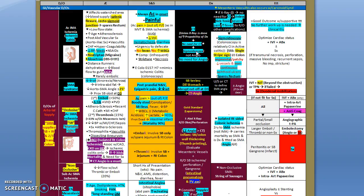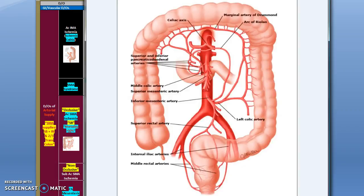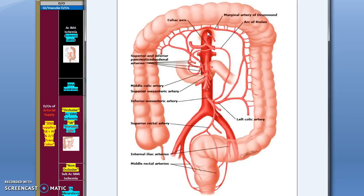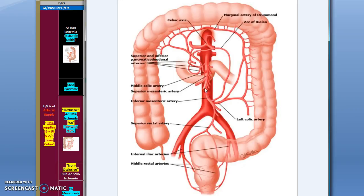Okay, vascular diseases of the GIT. Before we start, let's have some anatomy review. This is the colon: ascending, transverse, descending, rectum, sigmoid. This is the aorta and three major branches from the aorta: the celiac trunk, superior mesenteric artery, and inferior mesenteric artery.